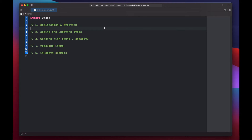Dictionaries are unordered collections of key-value pairs, and keys must be unique, but you can have different keys pointing to the same values. Keys must also be hashable. Your basic types like String, Integer, and Boolean in Swift are all hashable by default, so if you're just working with a dictionary of these, you don't have to worry about that. But if you're working with a struct or class as your key, you'll have to ensure that they conform to the Hashable protocol.